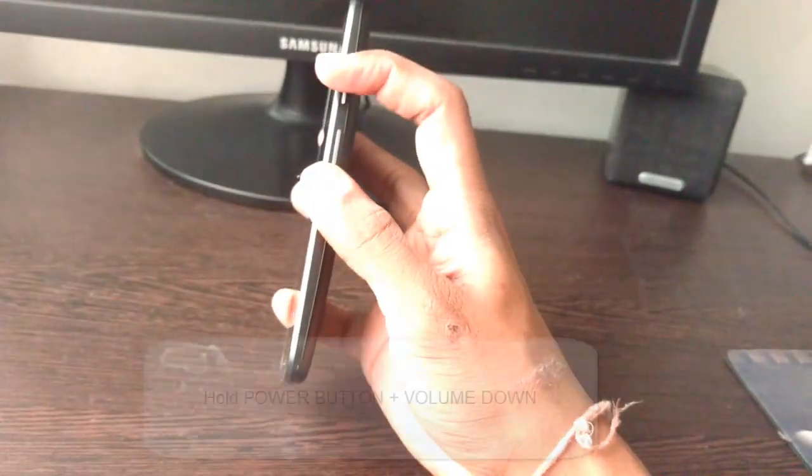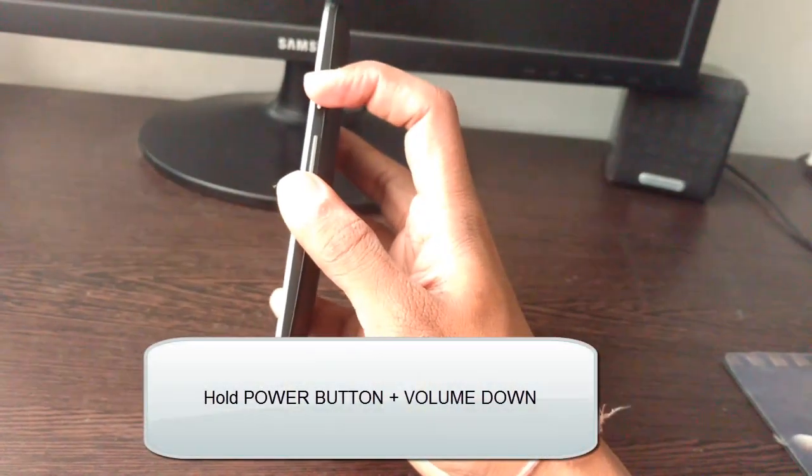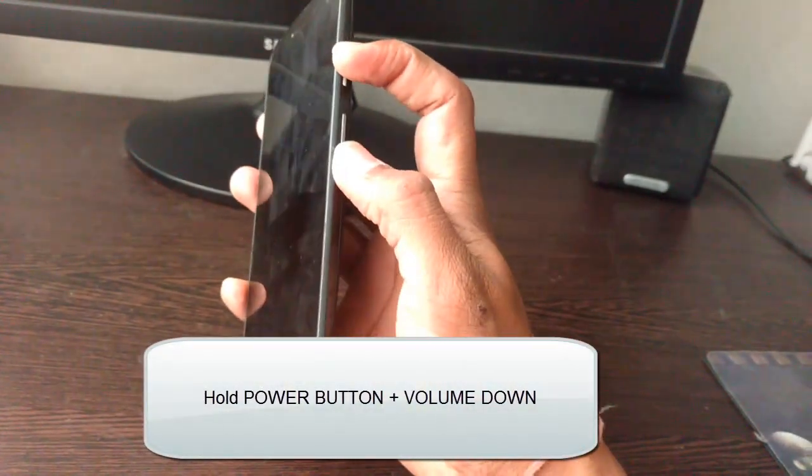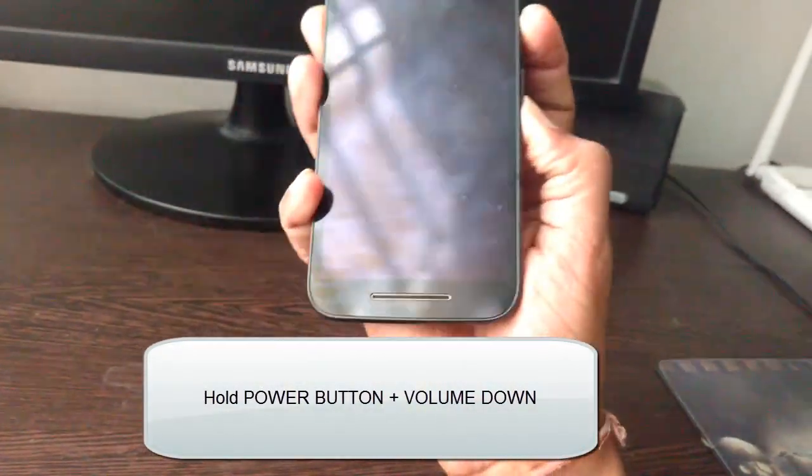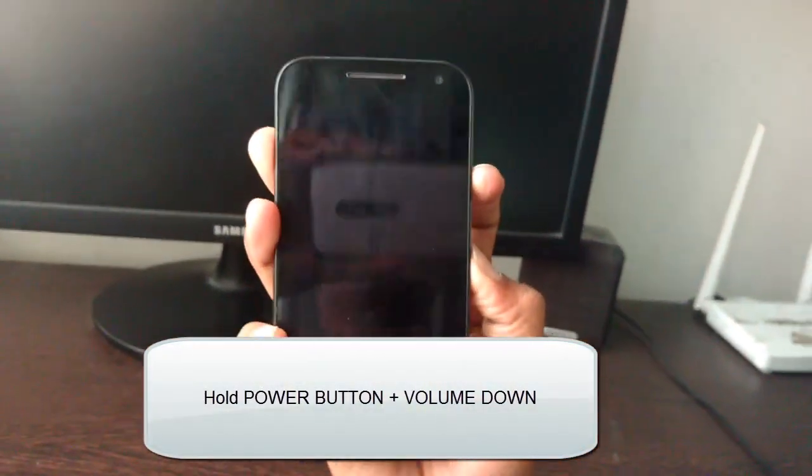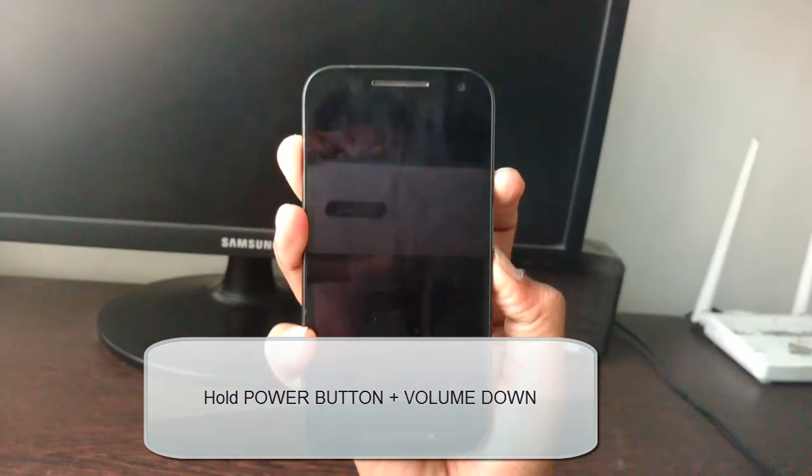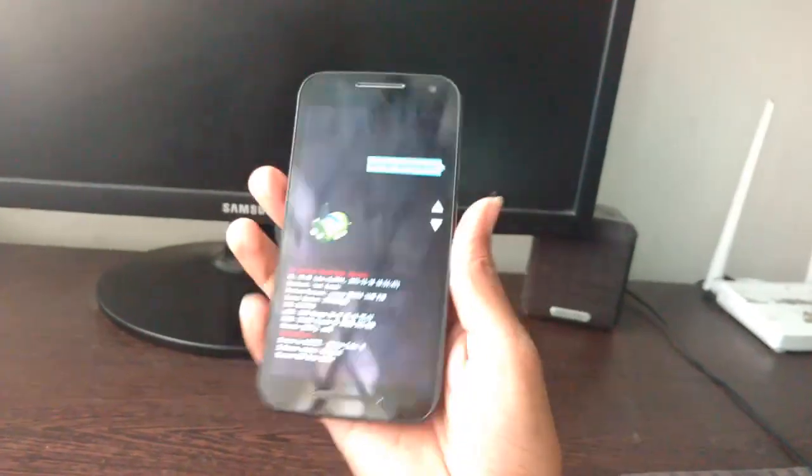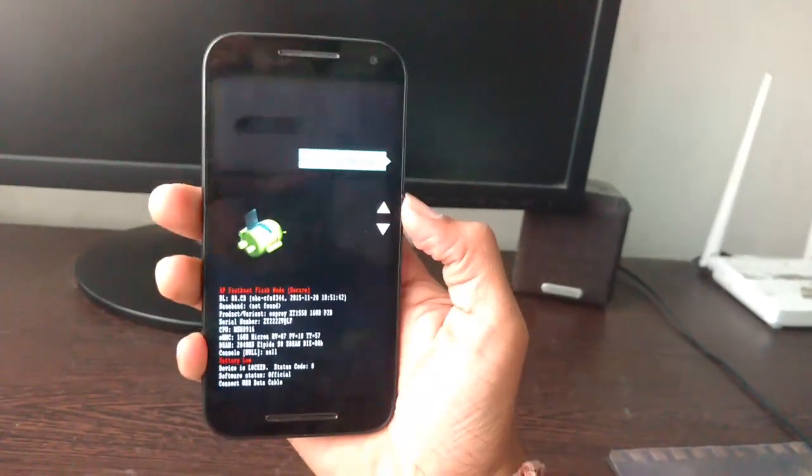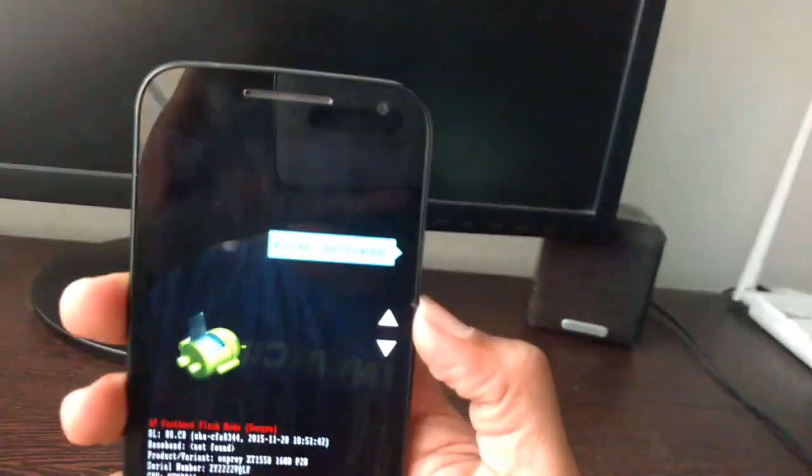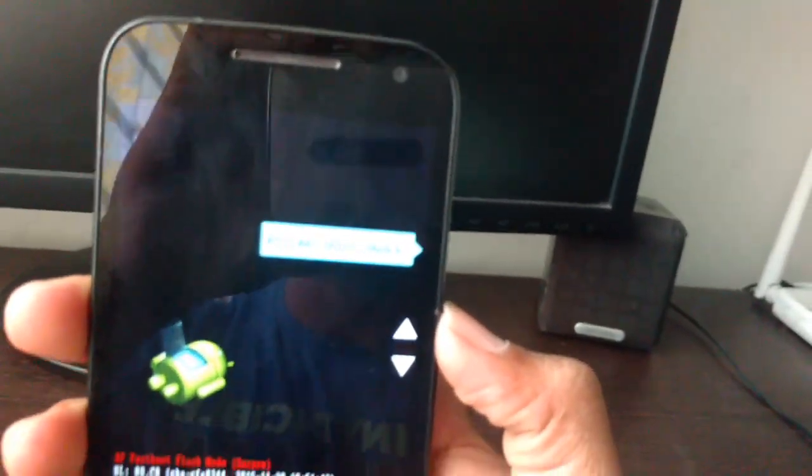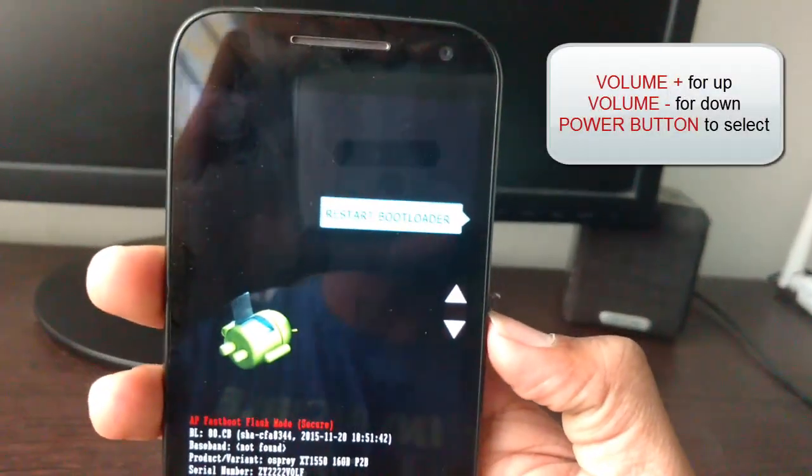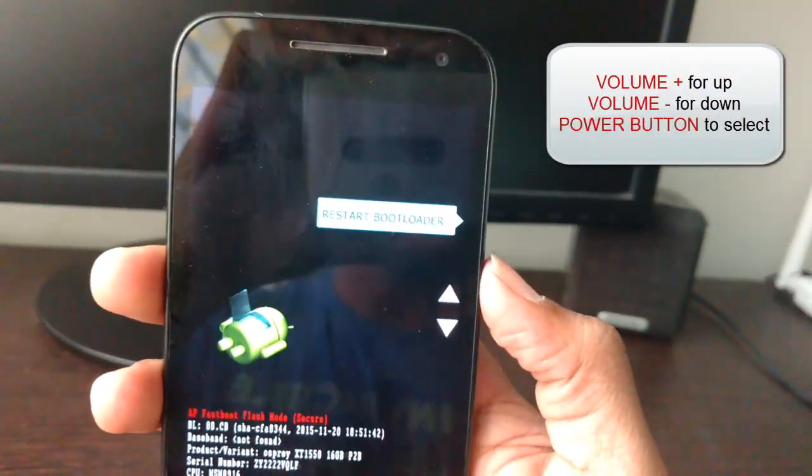Let me show you how to boot into recovery mode. Hold the power button and volume down button for six seconds. Here you will see a menu with some options. You can cycle through options by using the volume up and volume down button.